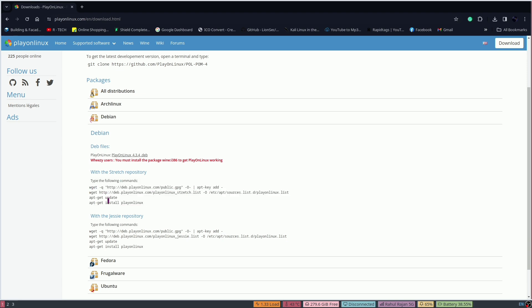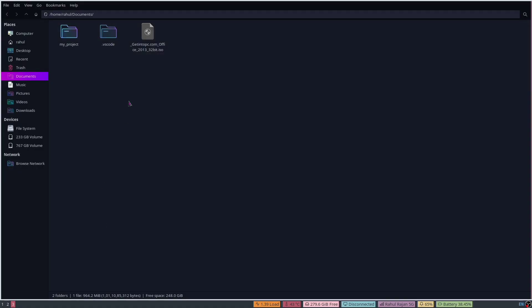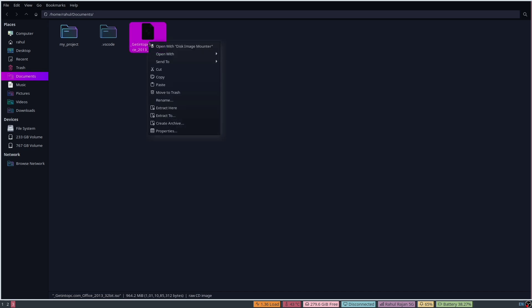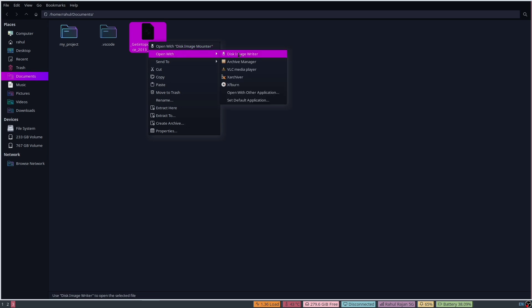You can also follow the instructions to insert it via terminal. Then you need an ISO file — an Office ISO file, 32-bit Office 2013. It must be 32-bit; if it is 64-bit it will not work.